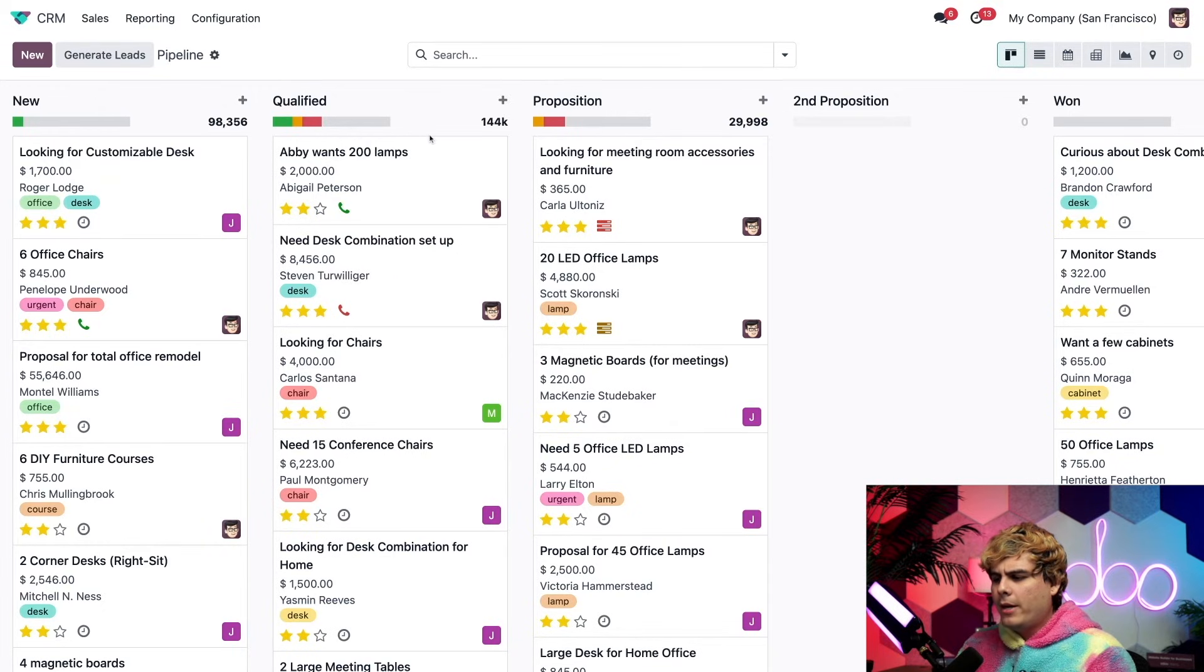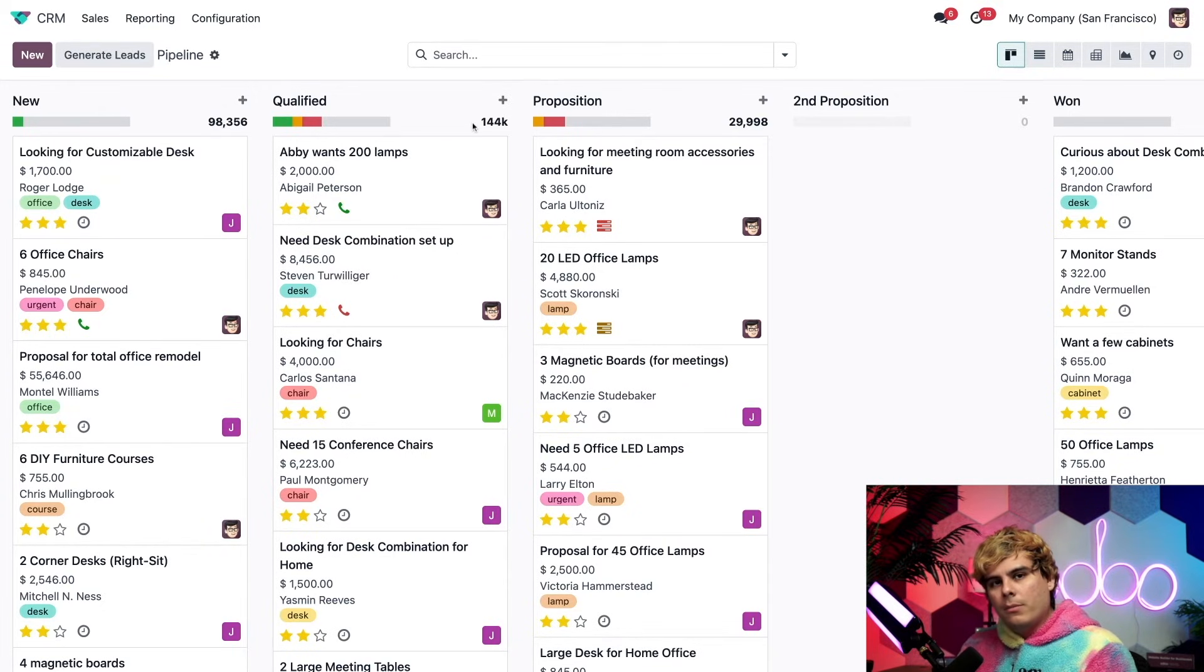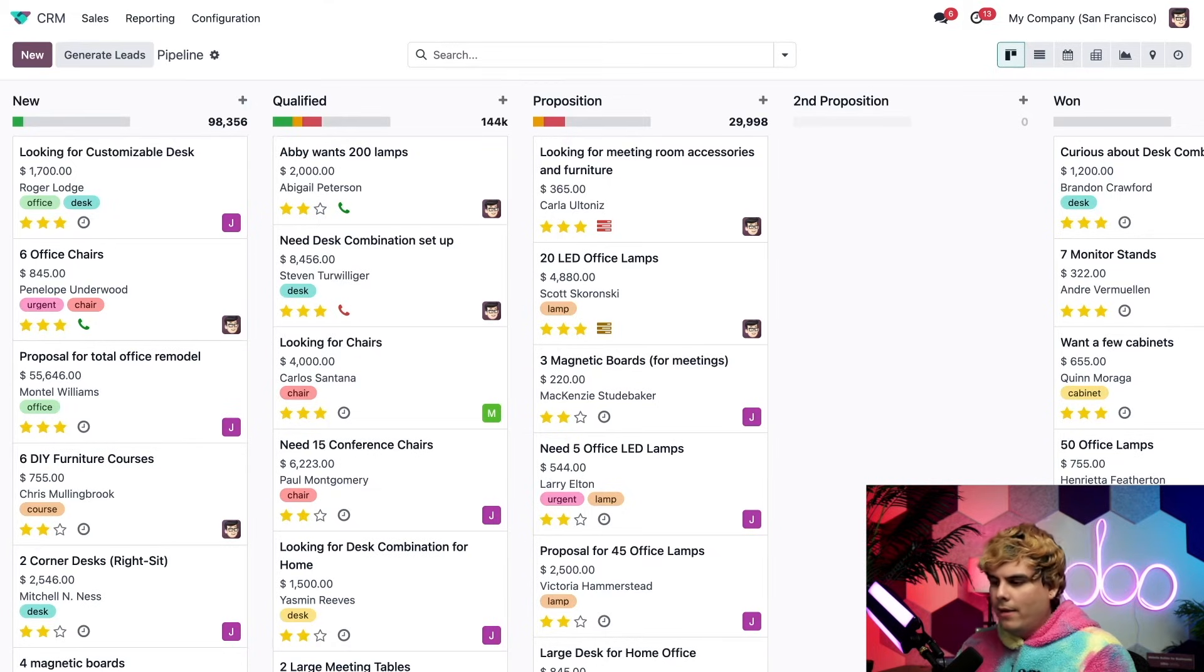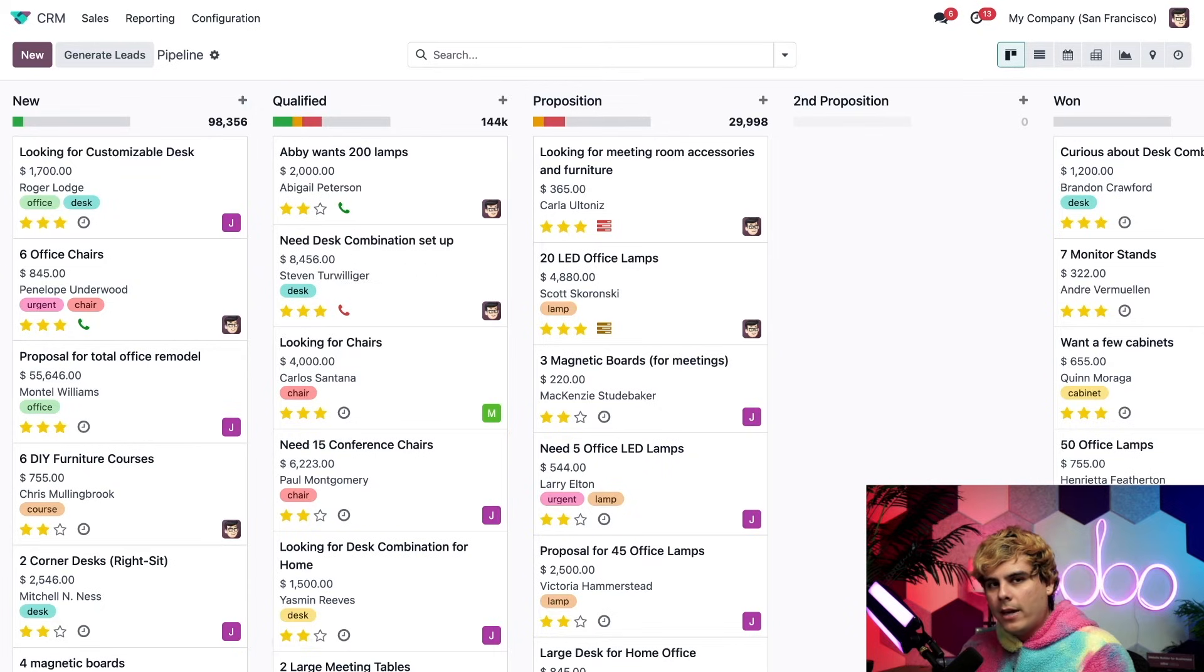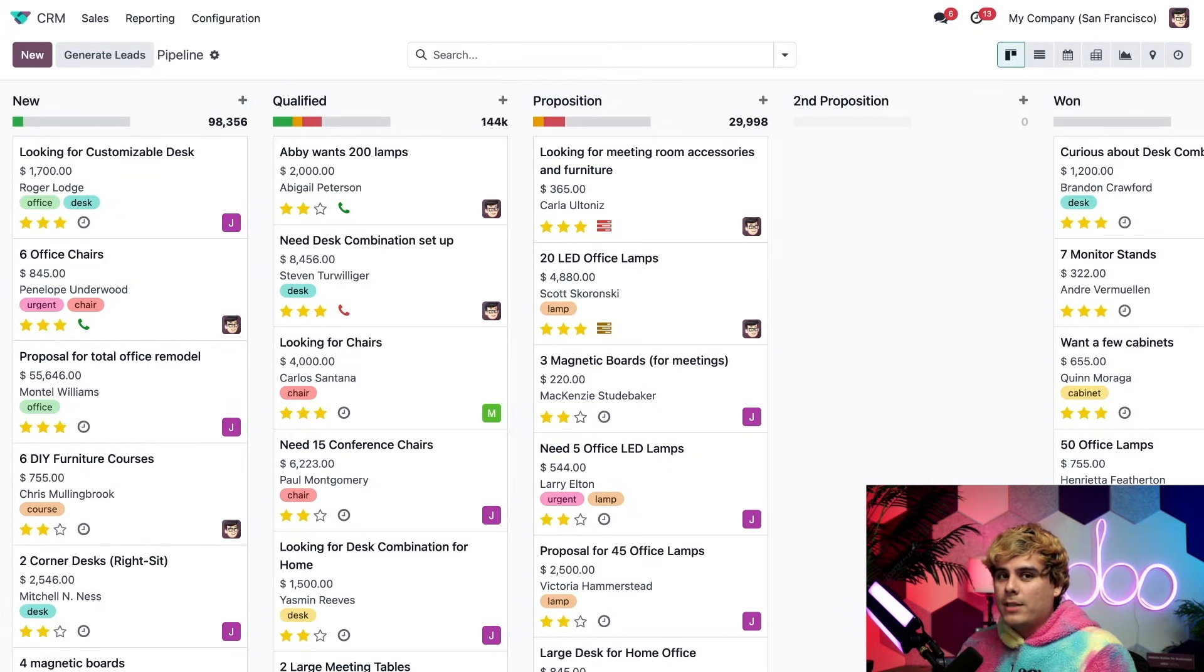Now to the right of the activity bar, there's a huge number, and that is the projected expected revenue for that specific stage. That number instantly changes to adhere to any new opportunities that are added to, or that you remove from that specific stage.